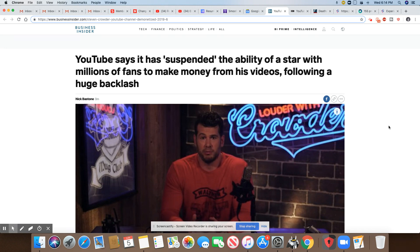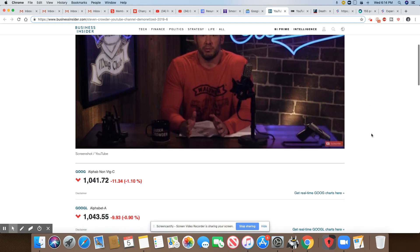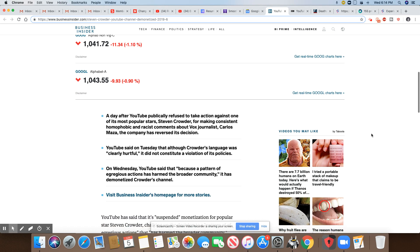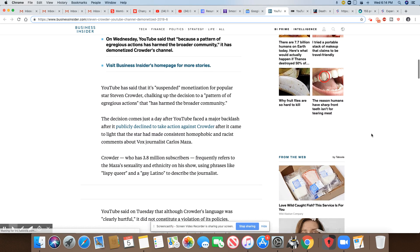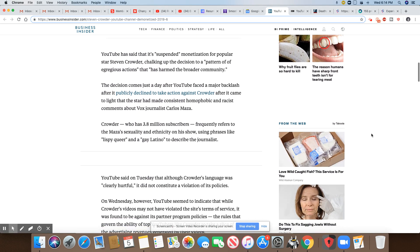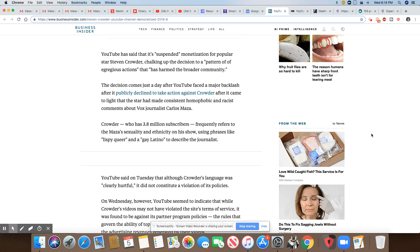That's exactly what's happened. So looks like Crowder has been demonetized. YouTube has said it's suspended monetization for popular star Stephen Crowder, chalking up the decision to a pattern of egregious actions that has harmed a broader community. The decision comes just a day after YouTube faced major backlash after it publicly declined to take action against Crowder.